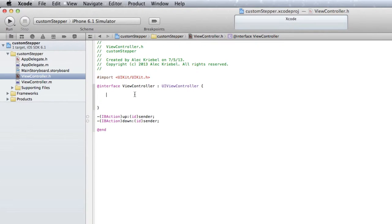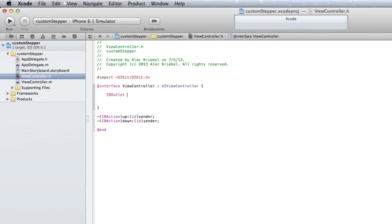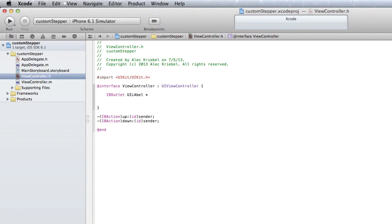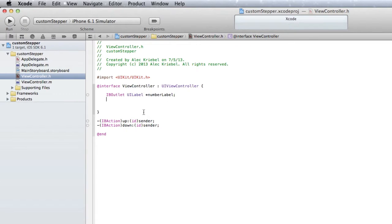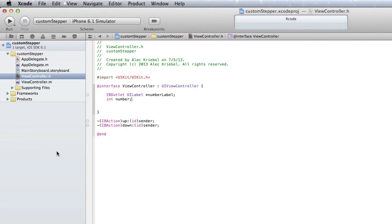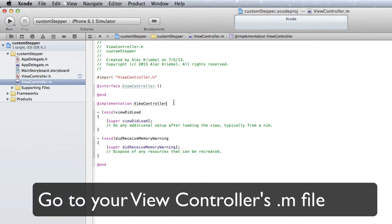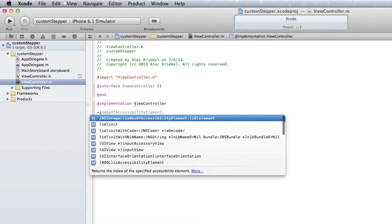We're going to need to declare a label, so IBOutlet UILabel star numberLabel. I accidentally made the A uppercase. And then we want int, and then I'm just going to name this number. This will be the actual number that we're going to be able to display, the number that we're going to step up and down. Now we're just going to save that and start our code.